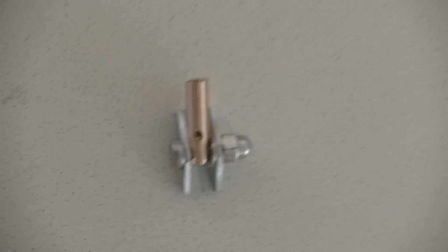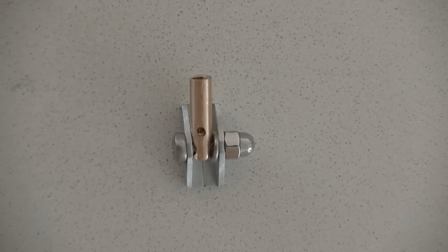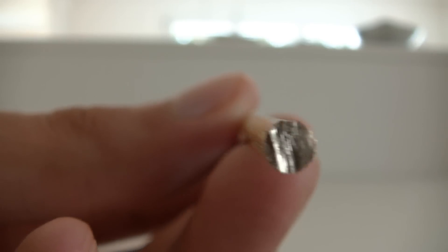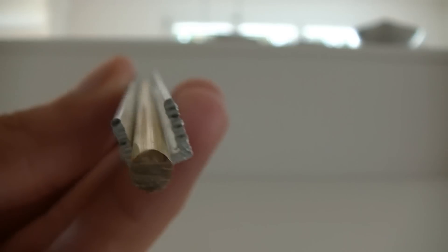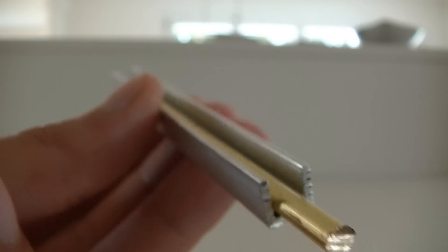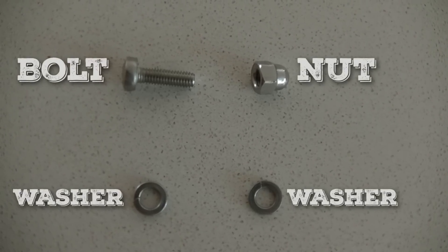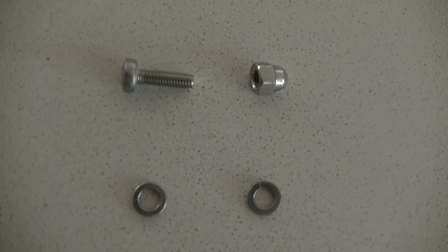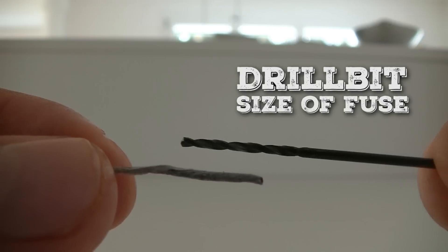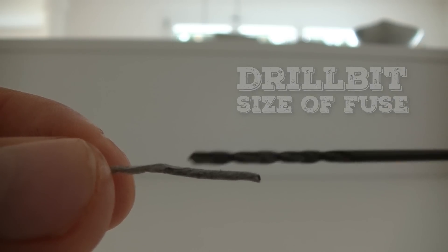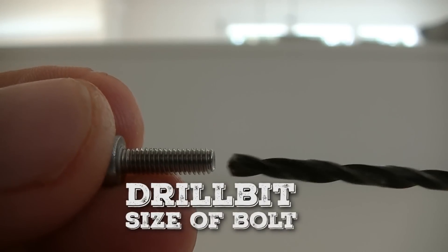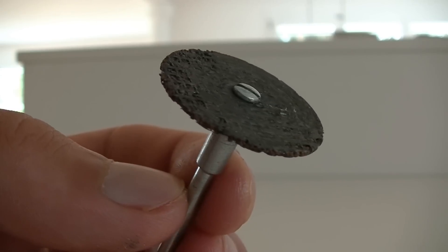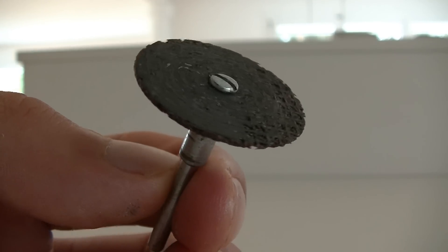Hey guys, in this video we are going to be making a mini cannon that shoots. You're going to need a U-shaped metal tube and a metal rod. Make sure the rod fits inside the tube. You're also going to need a nut, bolt, and some washers, a small drill bit the size of your fuse, a larger drill bit the size of your bolt, and something to cut with.